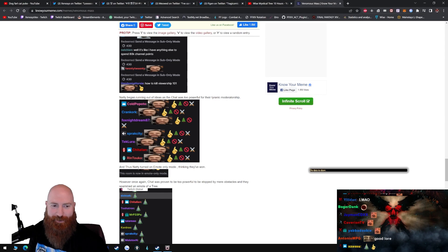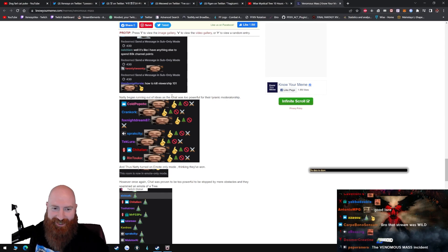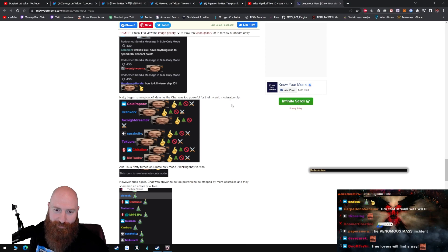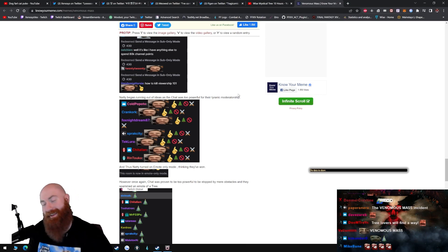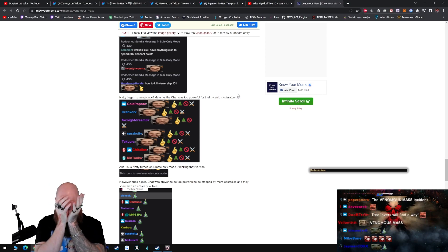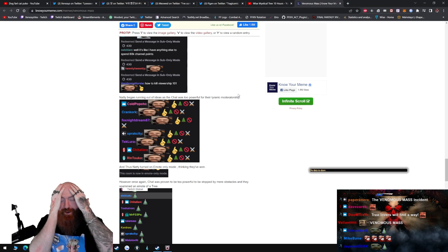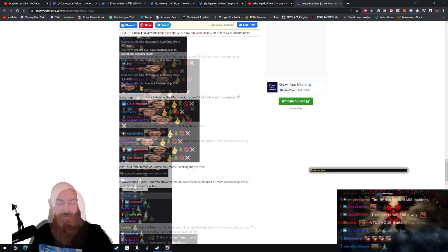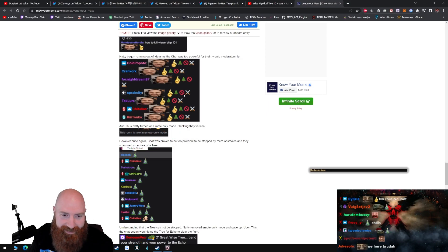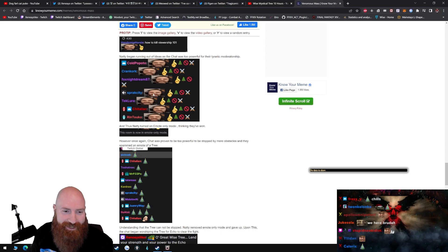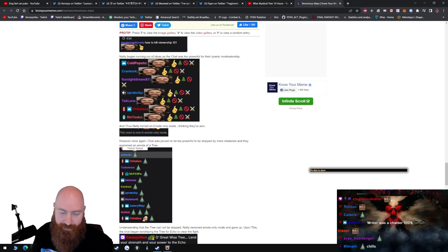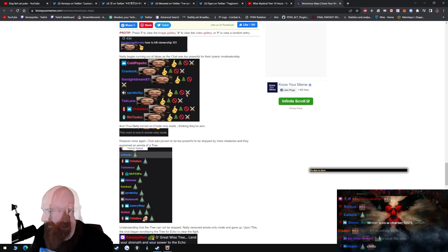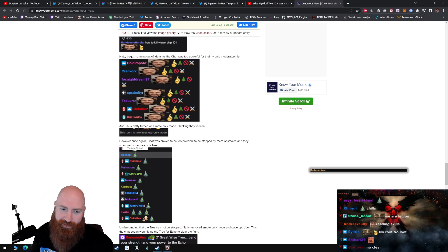Natty began running out of ideas as the chat was too powerful for their tyrannic moderatorship. Dude, I cannot fucking read. Why do you guys link me this shit? You know I can't read. Tree, no mod. So what is that? Okay, so this means Venomous Mass x tree, you can't mod me. And thus Natty turned on emote only mode, thinking they've won.